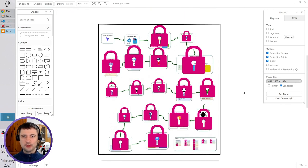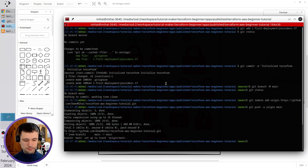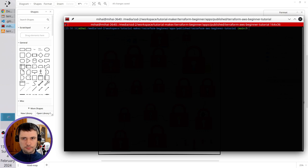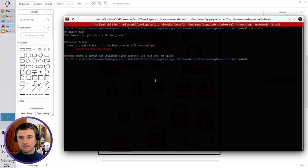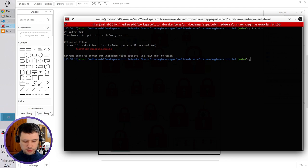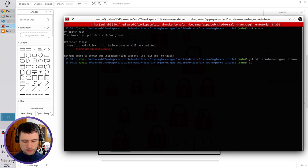I'm going to push this diagram to the repository. So open the terminal, clear it, run git status. That's the diagram. Git add terraform diagrams.drawio. Git status again.